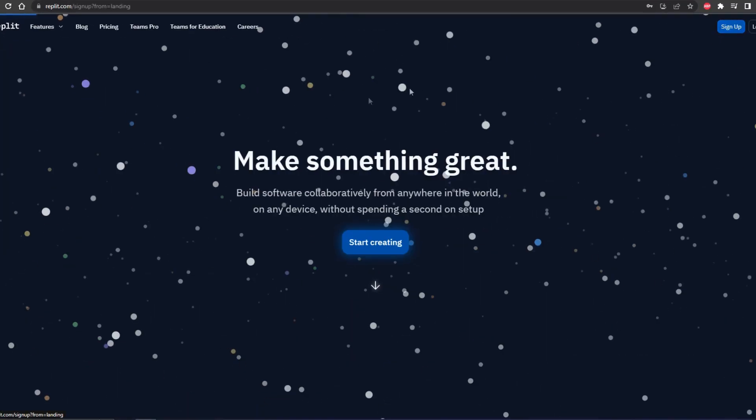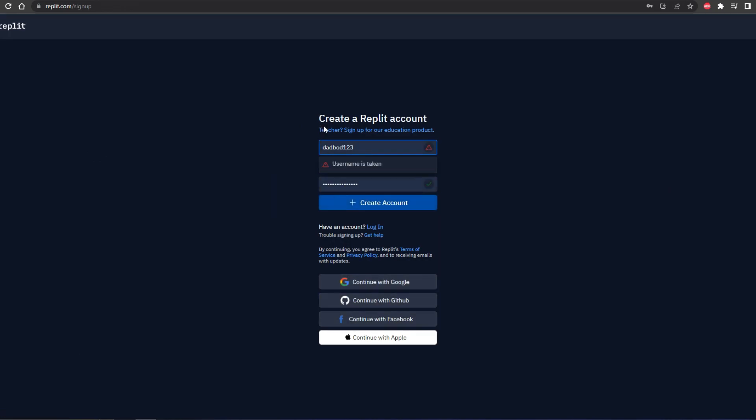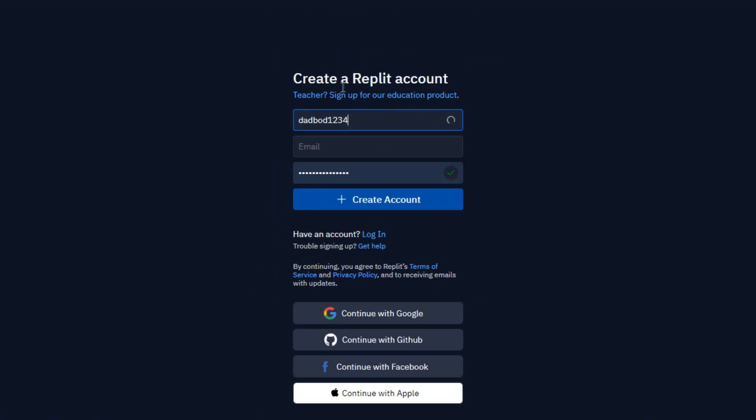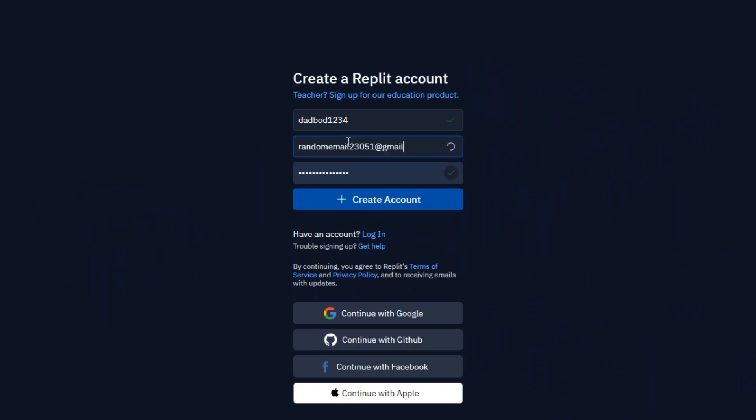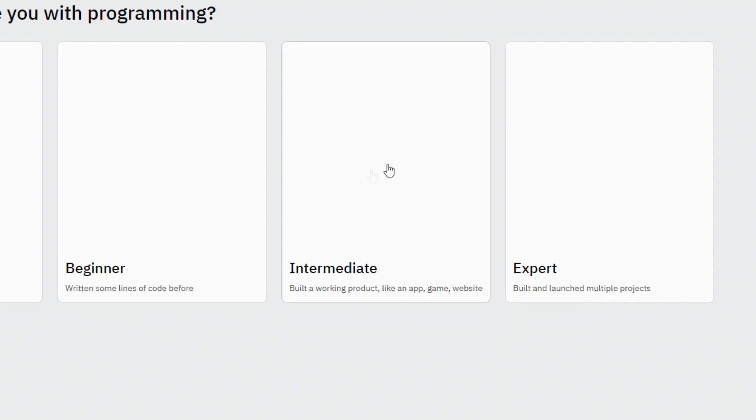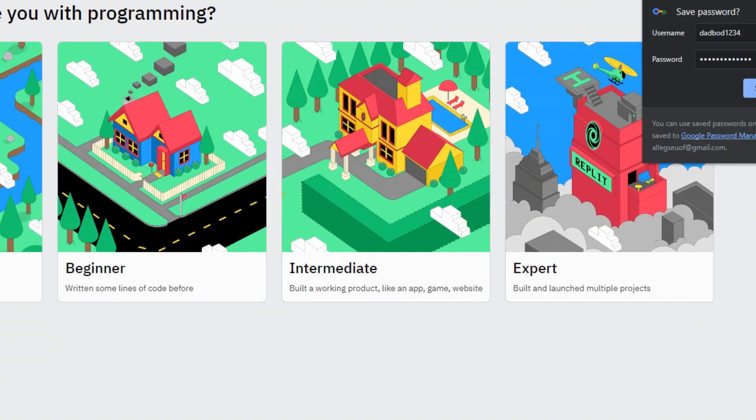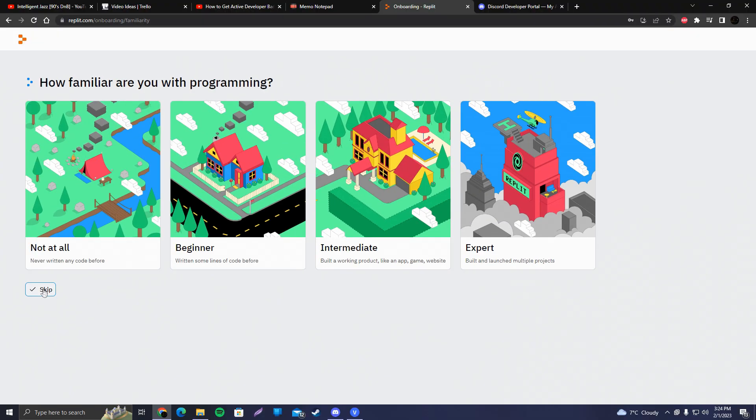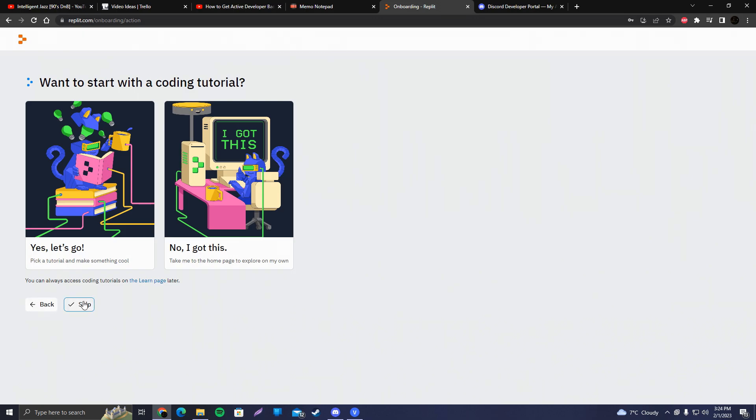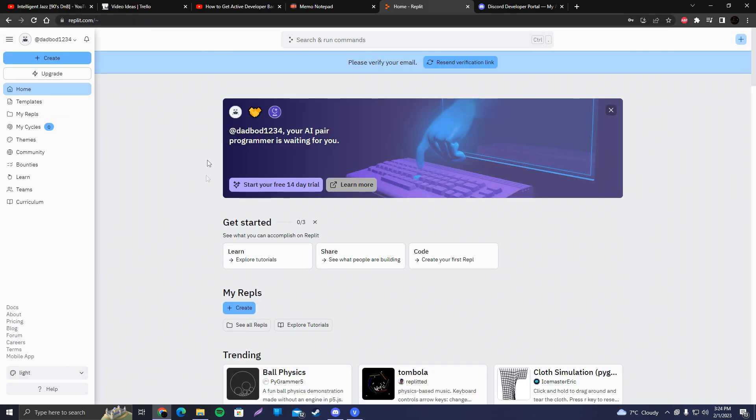You're going to click on sign up. That bot 1234. It can be any email because you don't have to confirm the email after. But if you want to keep your Replit account, then I suggest you type in your real email. Random email 2345 at gmail.com. Random password, create an account. I do not encourage you to use throwaway emails, but whatever. You're going to skip this. Skip. And we'll get to this page.